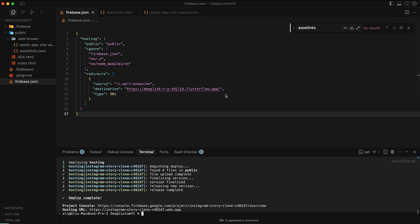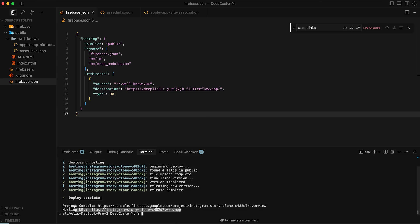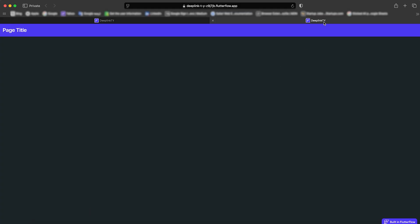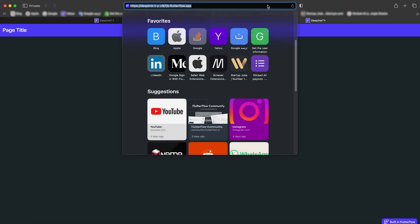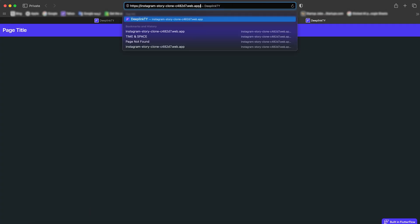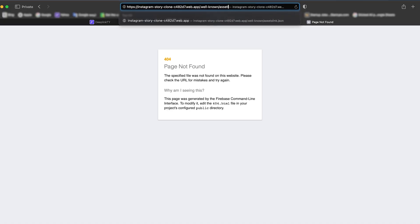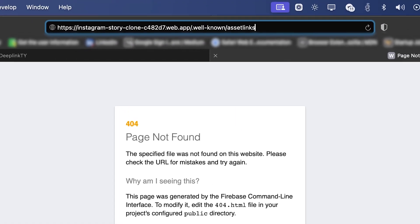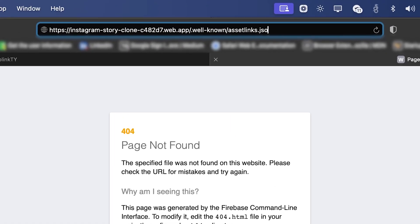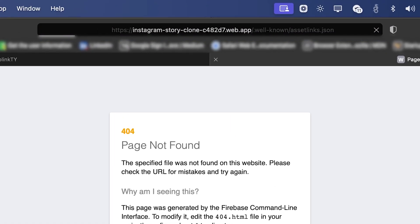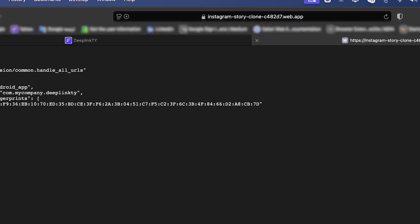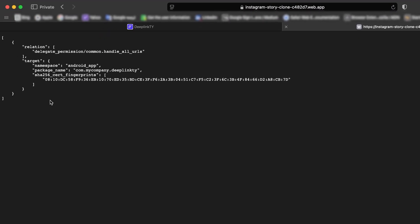So right now if I click on this link, while it's not our FlutterFlow link, it will redirect us to the FlutterFlow app. To test if the deep links will actually work on Android and iOS, we need to point to the dot well-known folder.